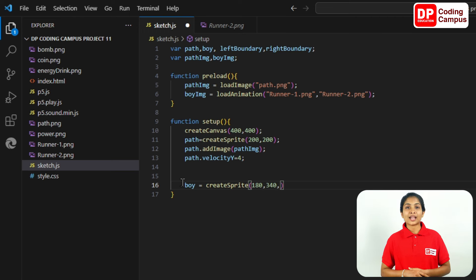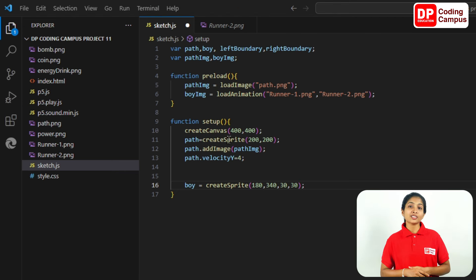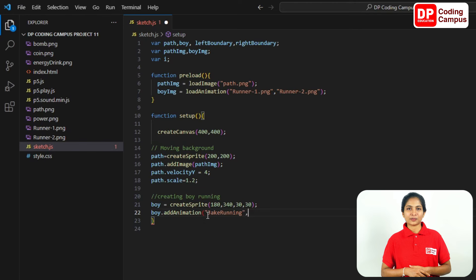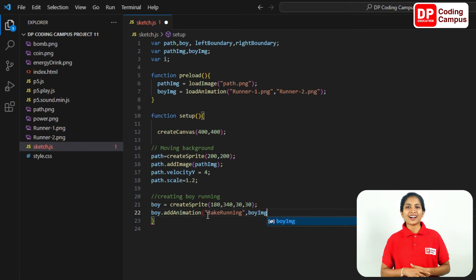Now, the sprite will be hidden — make the visible size appear like that. Finally, add a semicolon. Then add sprite animation. Type boy dot add animation with double quotation — Jack Ryan. From the image, name it boy img. Finally, type semicolon.